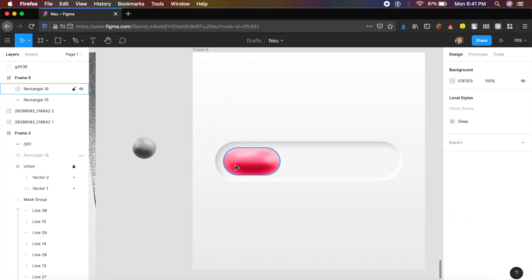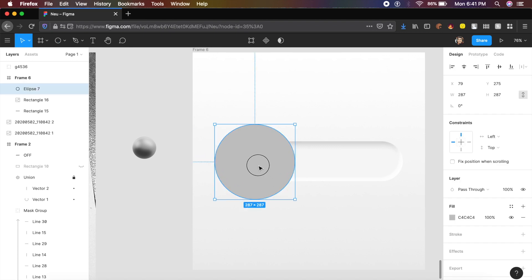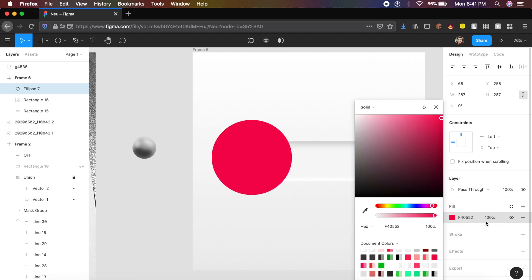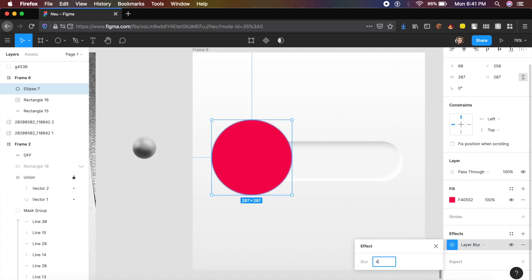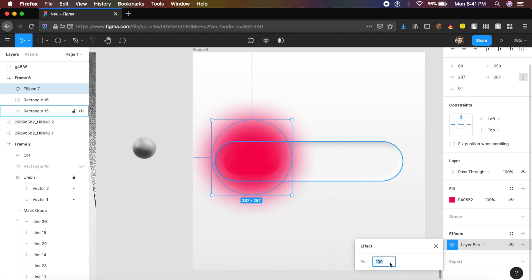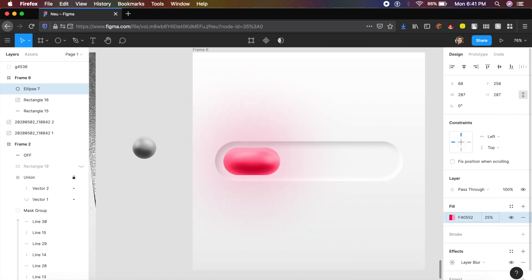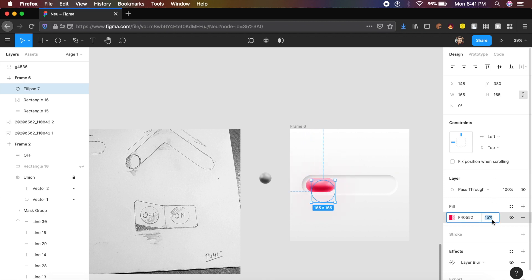To create a glow shadow, press O and drag out a circle. Give it the same reddish-pink color. Under effects, add a layer blur — change from 4 to about 500. Reduce the opacity of this element to about 15%. You can make the circle smaller so the glow only goes in a certain direction. Adjust until it looks right.